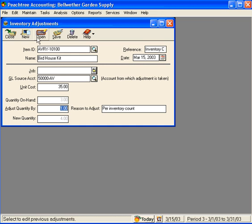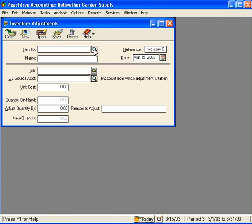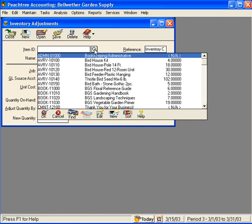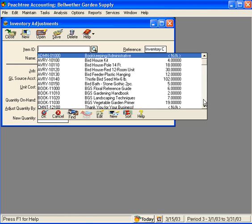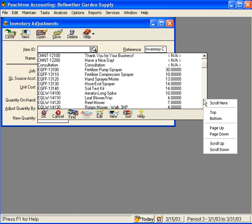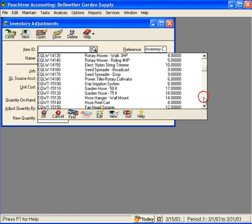Let's save this and let's go to another inventory item. Let's scroll down here and let's look at the Hose Reel Cart.